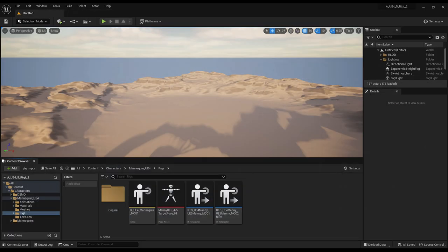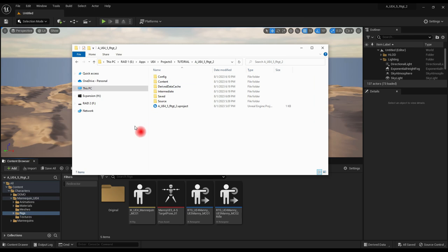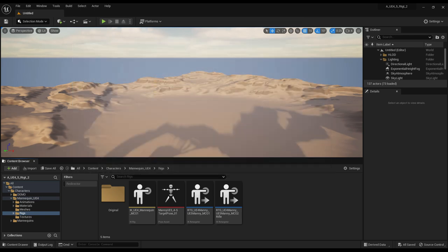Download the project from the link provided in the description below. It will be the latest version. Double click the project file. The editor should open to the mannequin UE4 rigs folder. If not, go to it manually. IK files, pose asset, and retargeters are there.